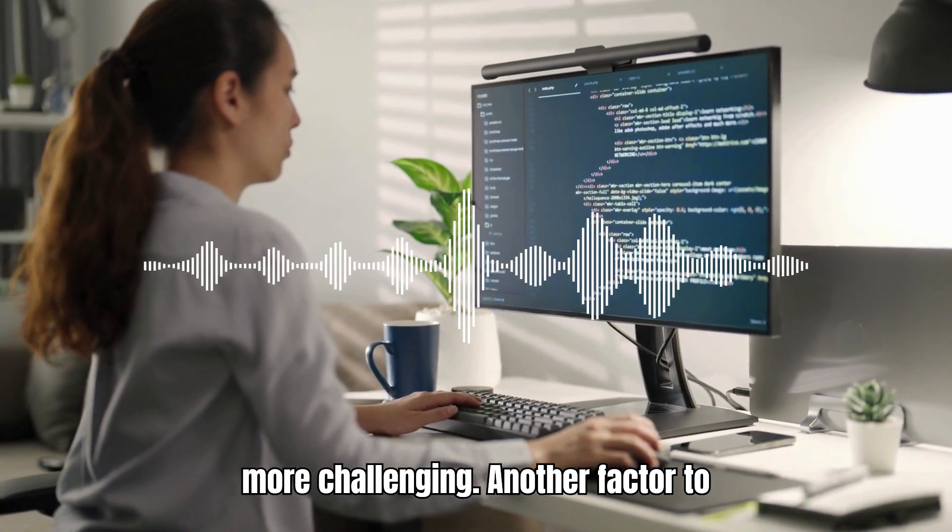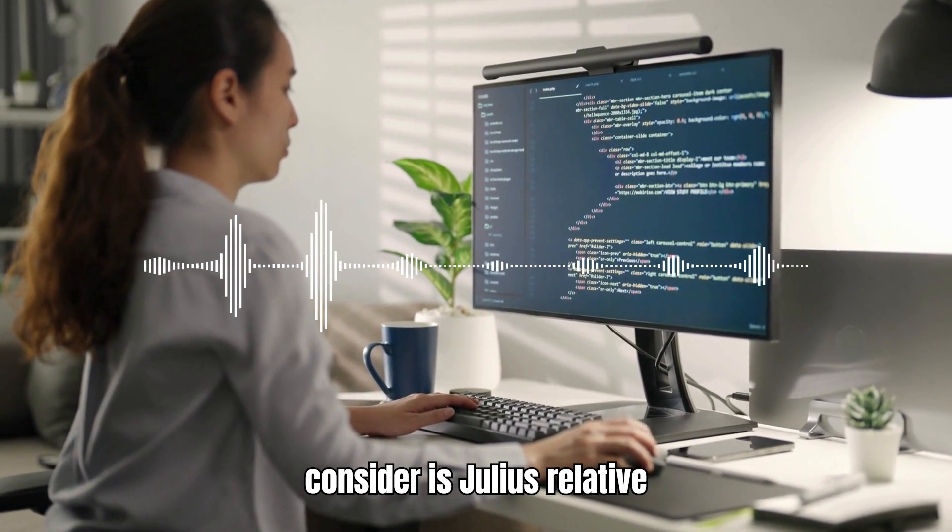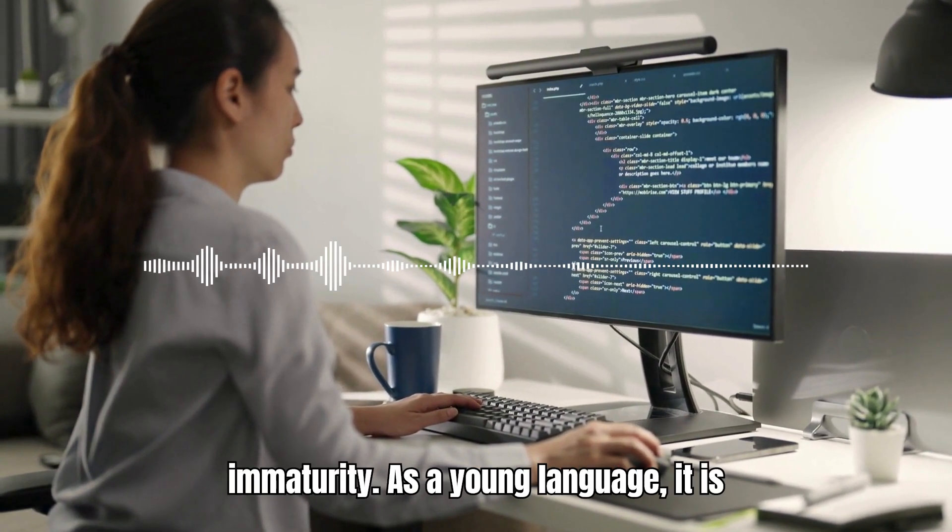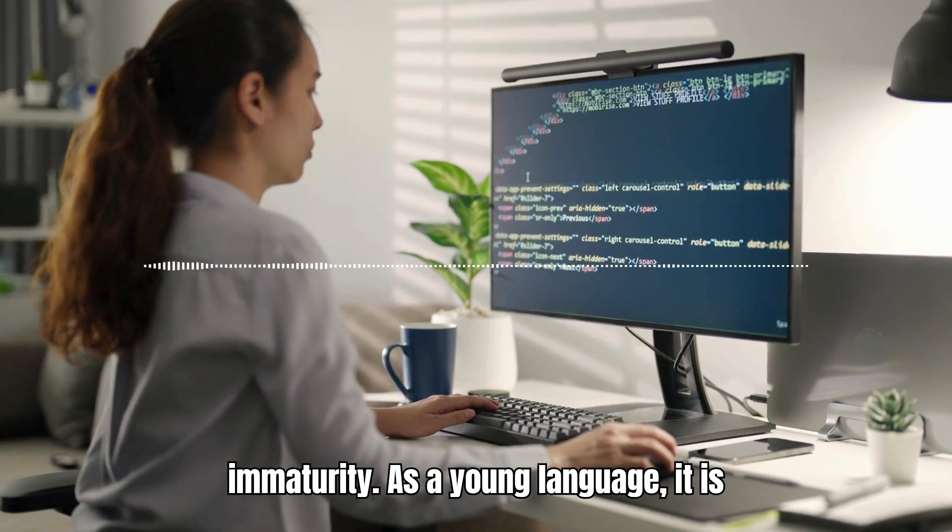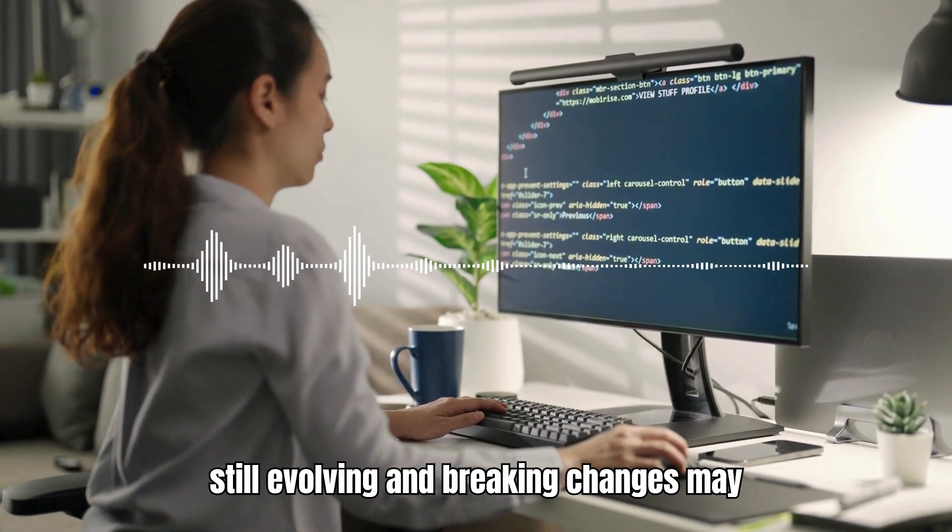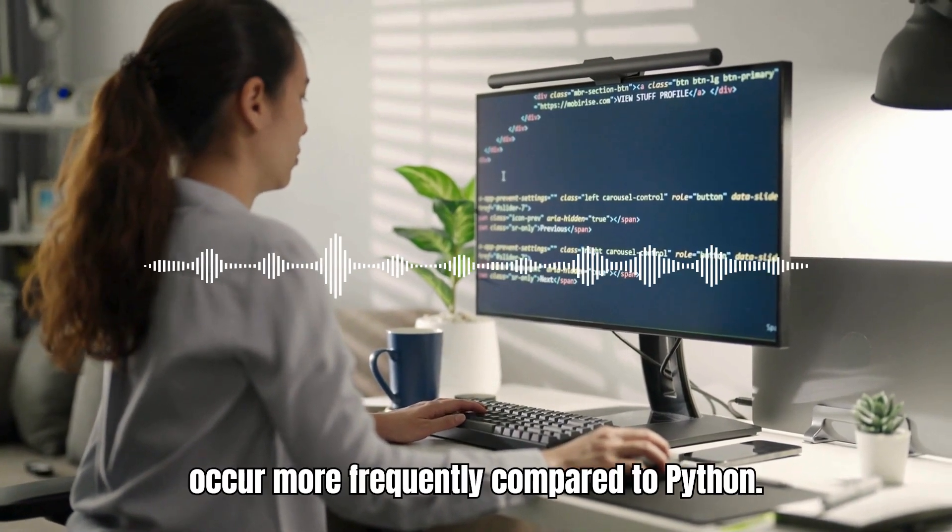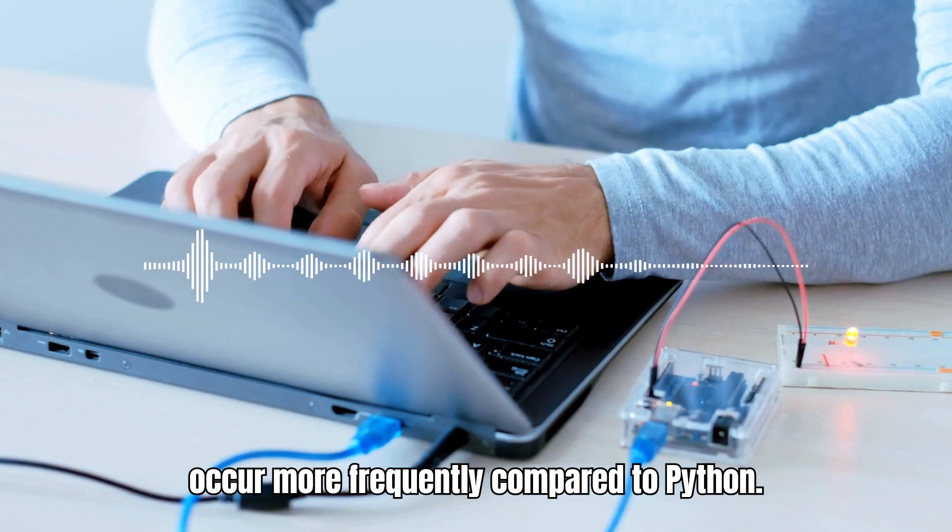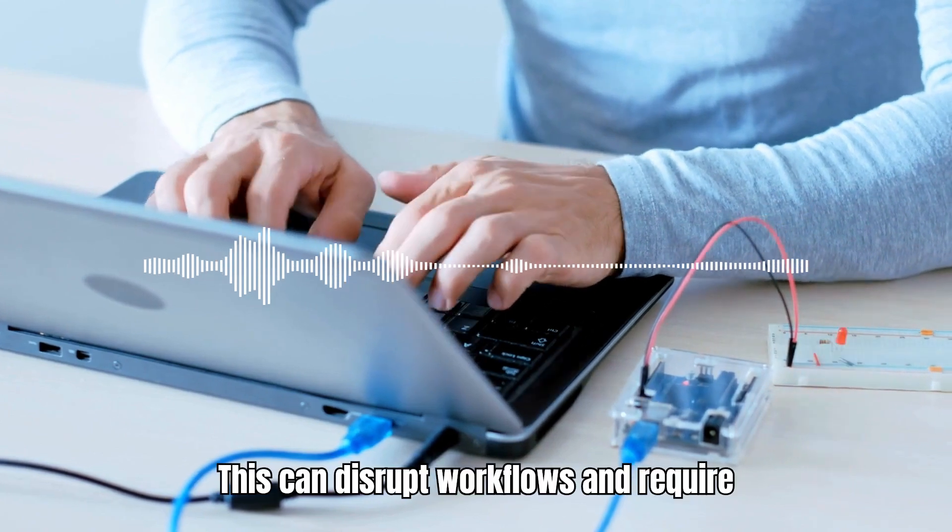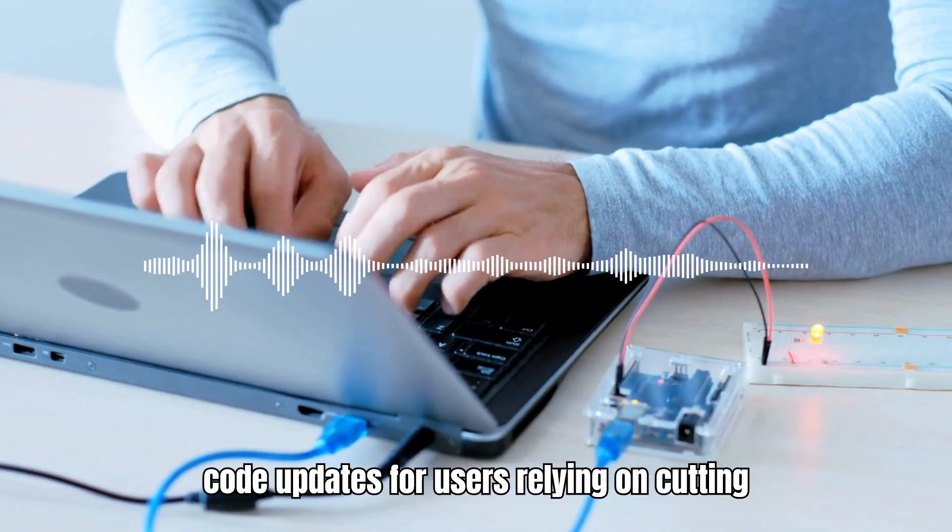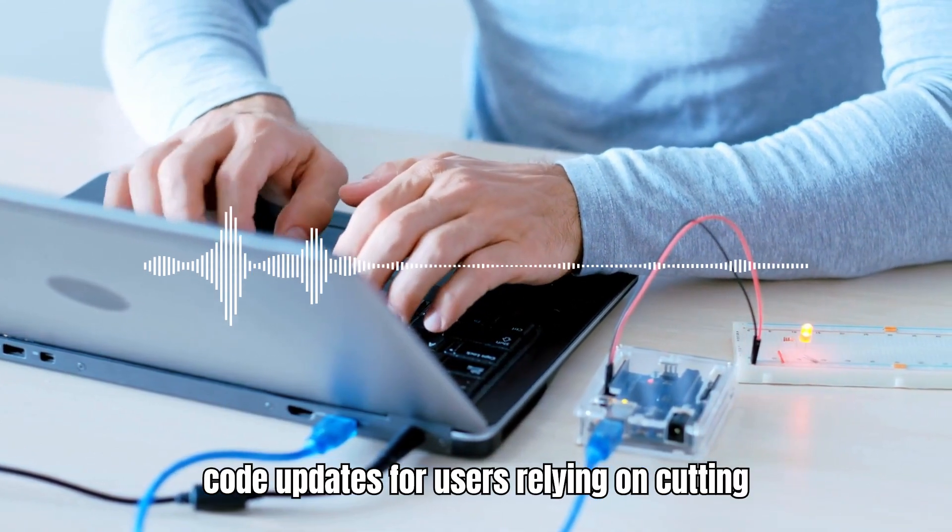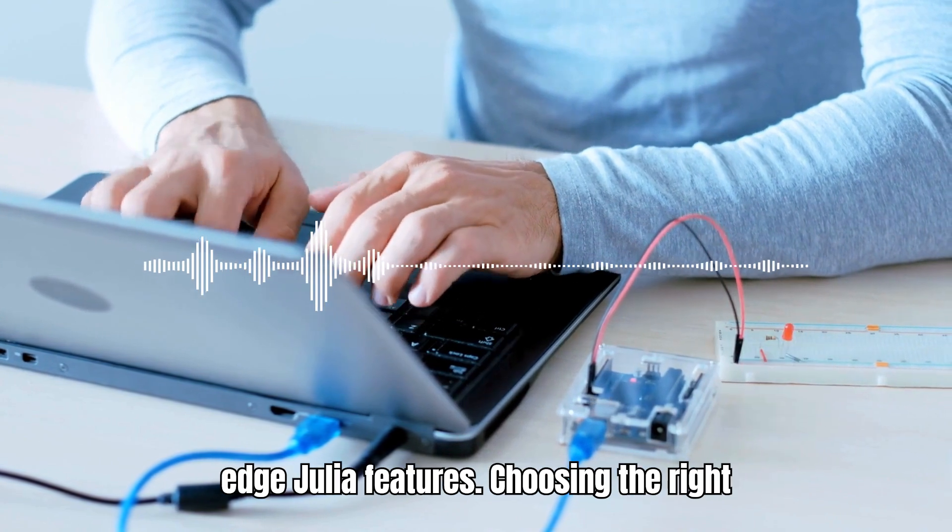Another factor to consider is Julia's relative immaturity. As a young language, it is still evolving and breaking changes may occur more frequently compared to Python. This can disrupt workflows and require code updates for users relying on cutting-edge Julia features.